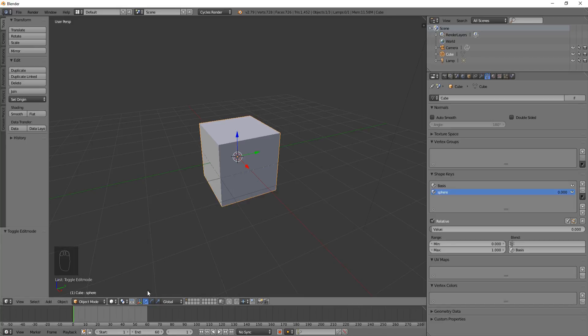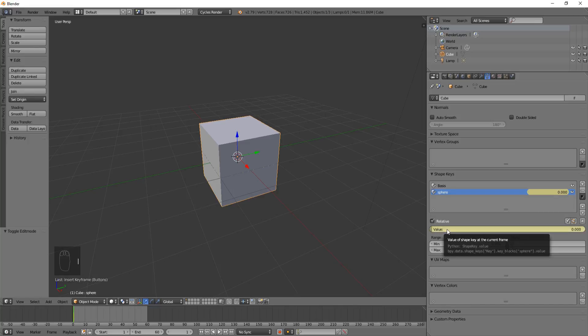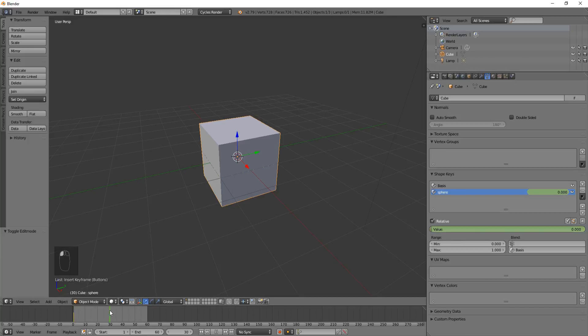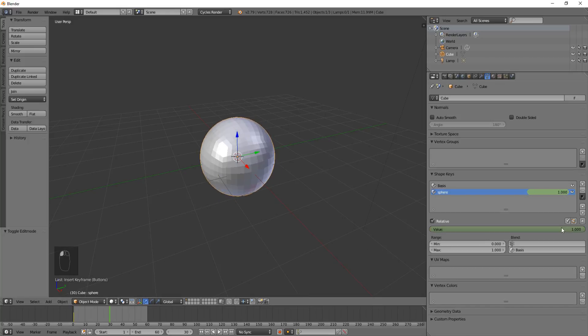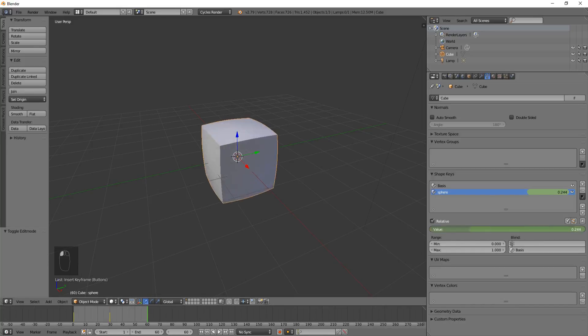I'm going to animate this. I'm going to hit I with the mouse hovering over the value right here. Then I'm going to move it to frame 30, drag the value up and hit I. Then I'm going to go to frame 60, drag it down and hit I.